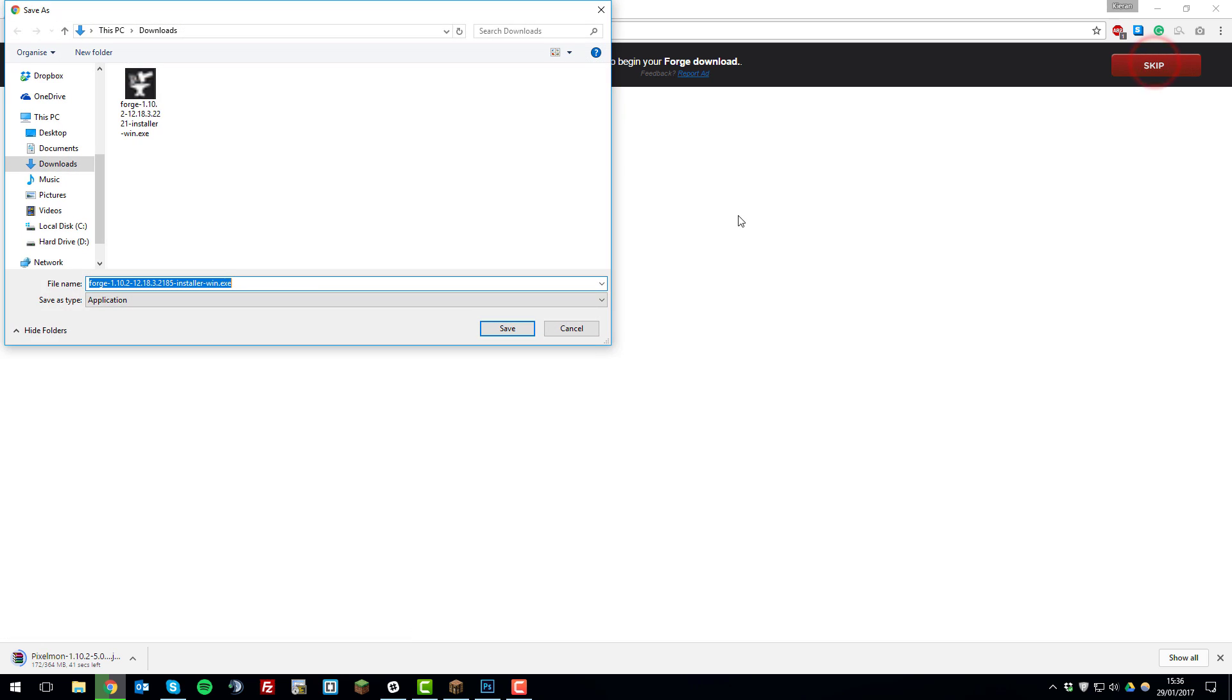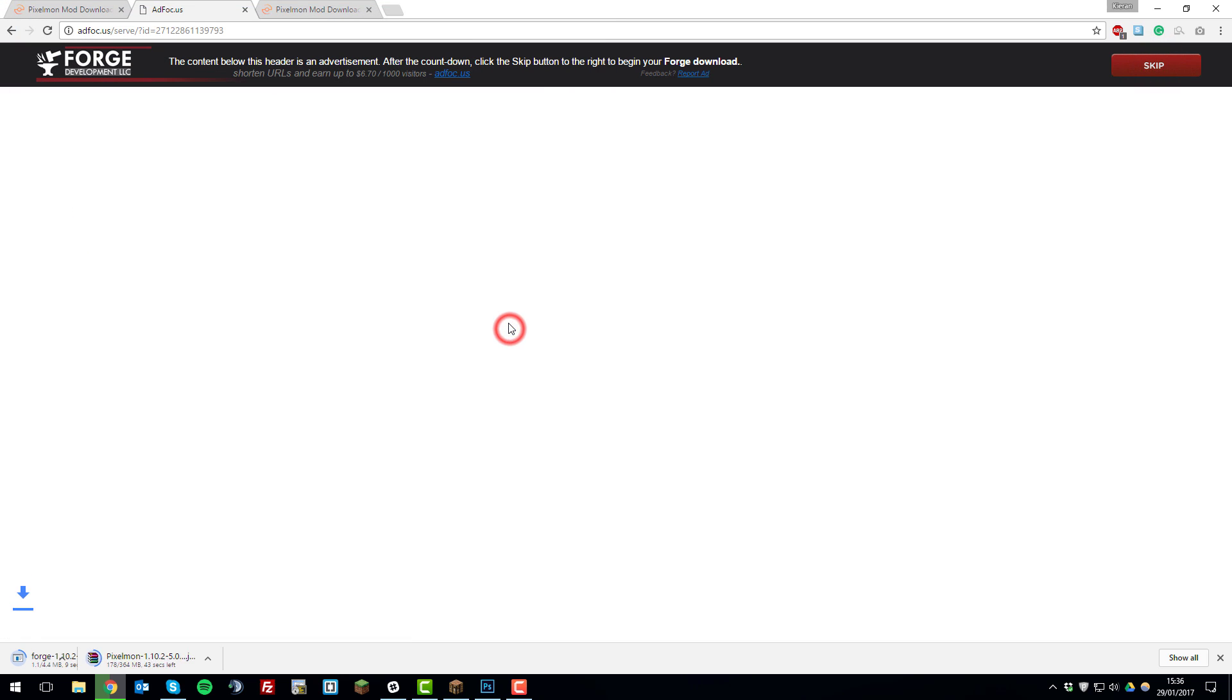We'll click skip and then it will download it for you so you'll click save on that and download that. And then the next thing we'll need to do is install them on our server so I'll be back with you shortly.